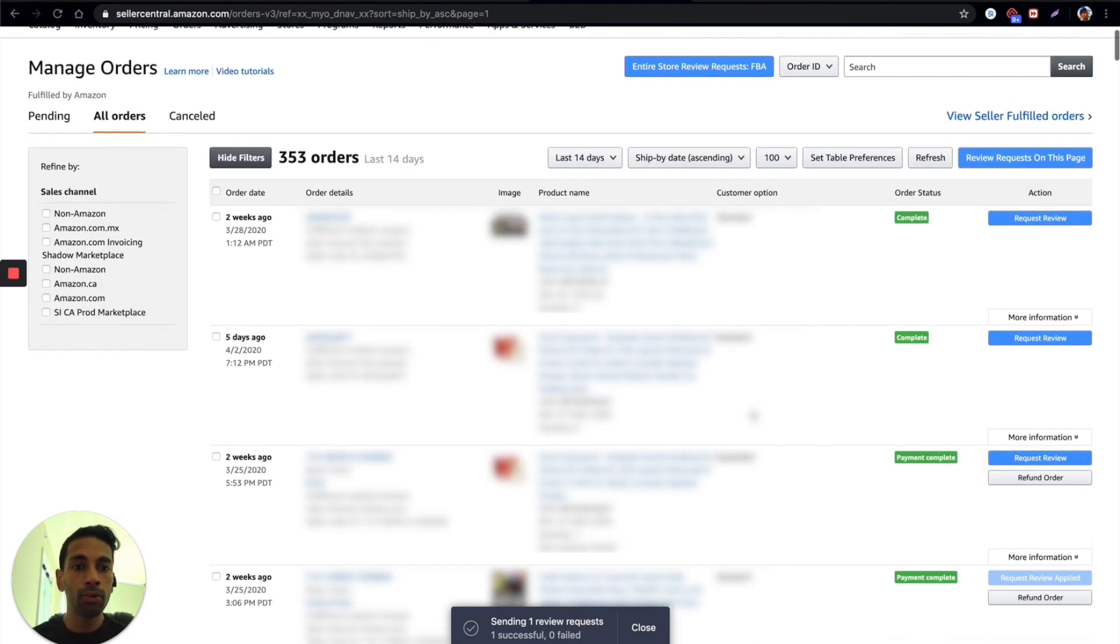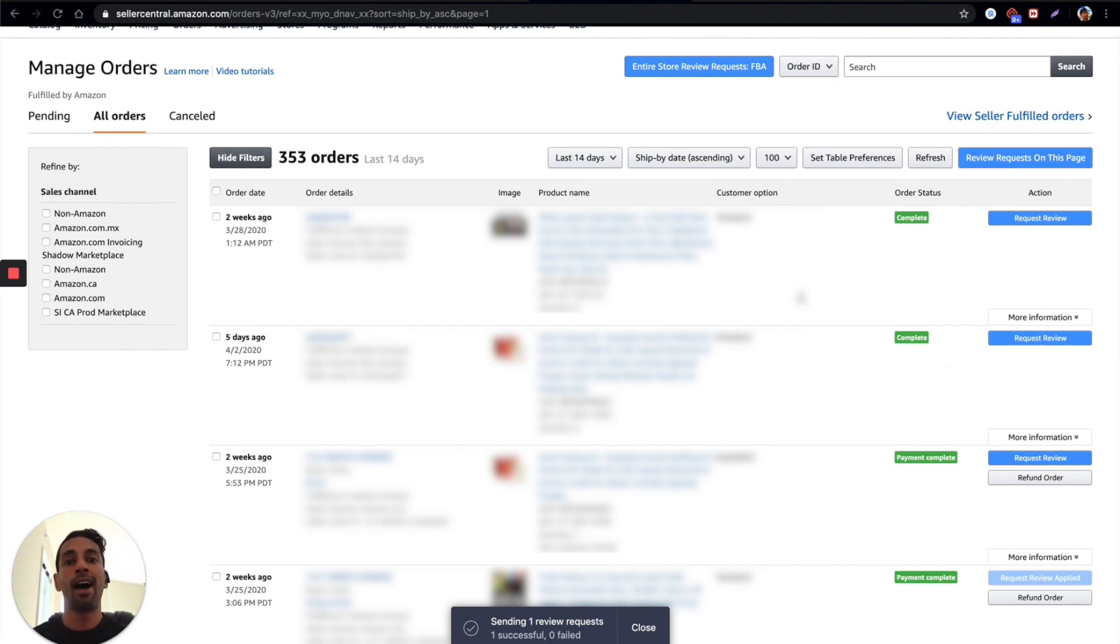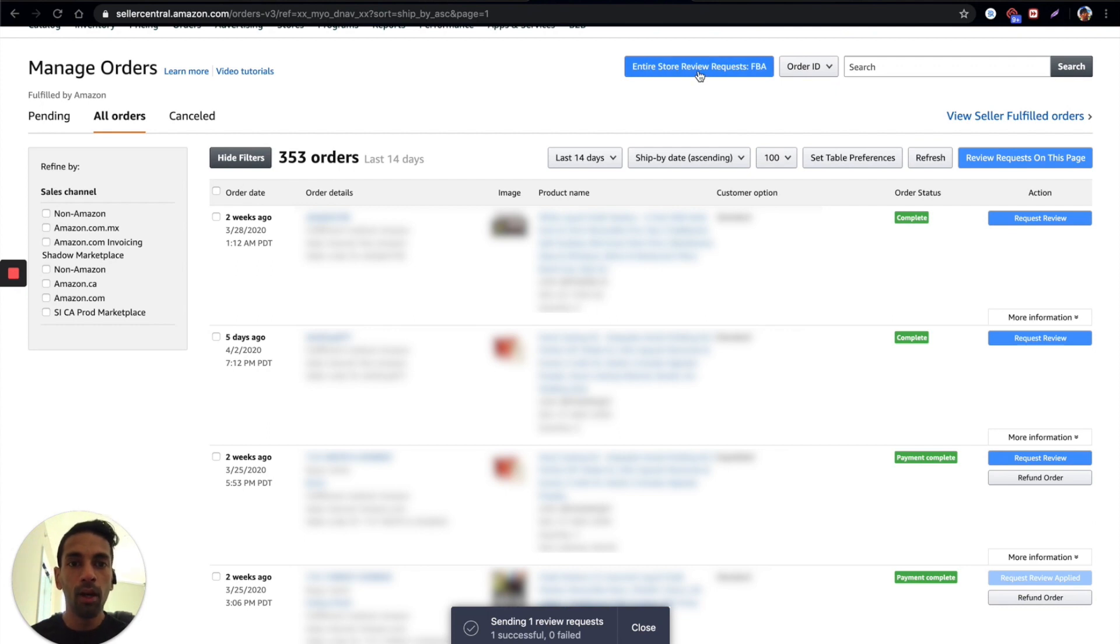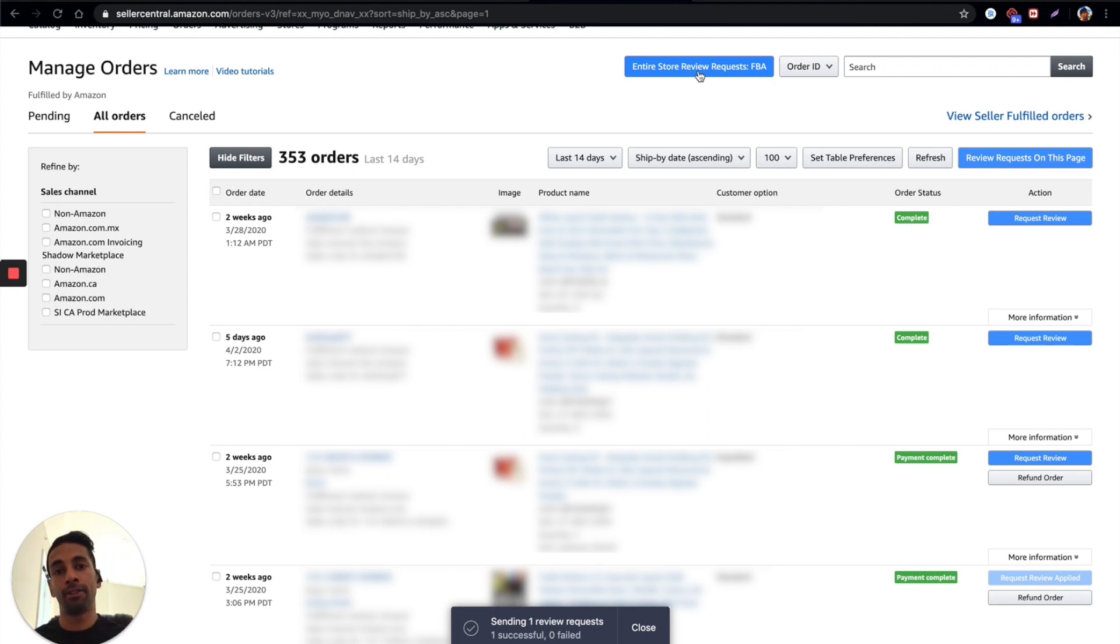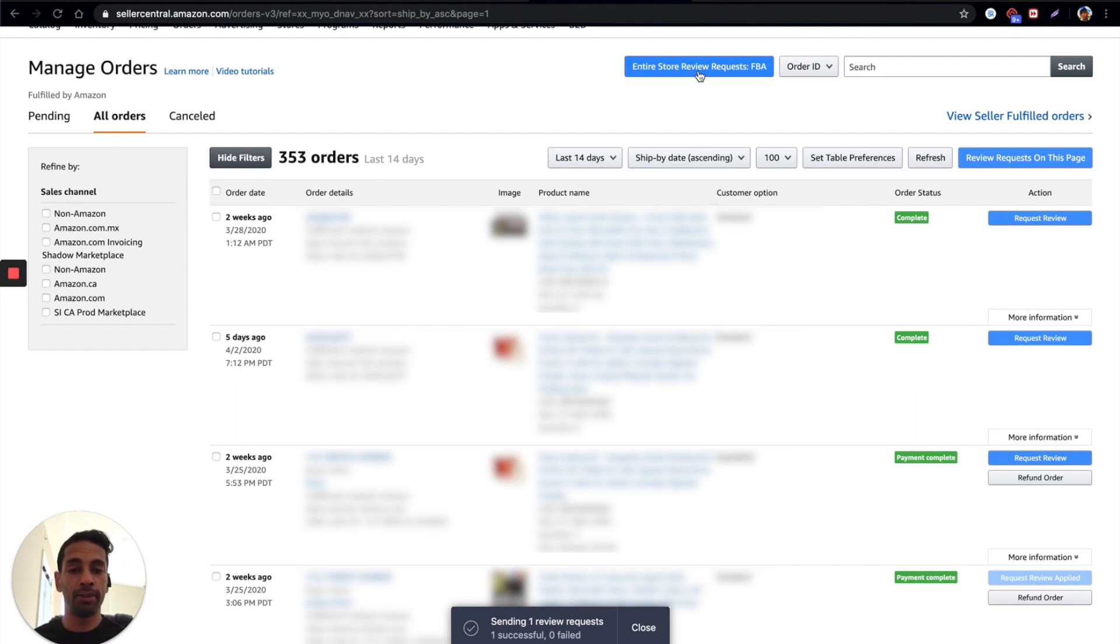Now you can also do this for the whole page, but what's really valuable with this is that if you click up here, what will happen is we'll send review requests for every applicable order. So that's every order that's come in in the last 5 to 29 days because that's the duration that Amazon allows.